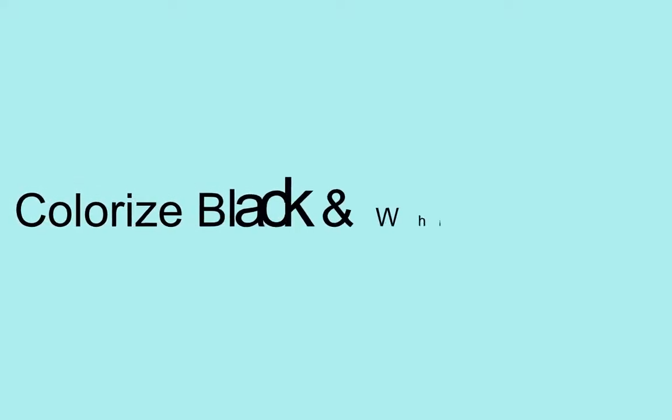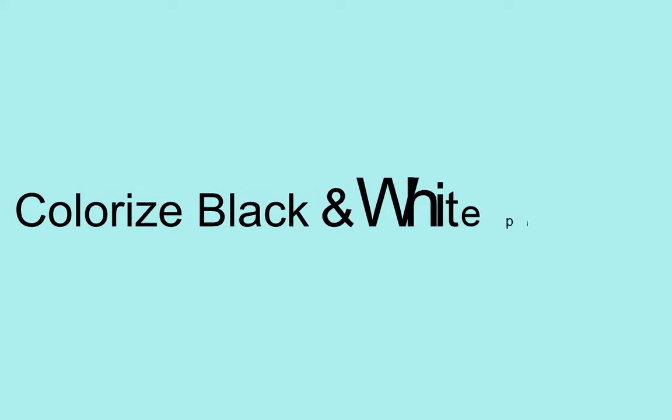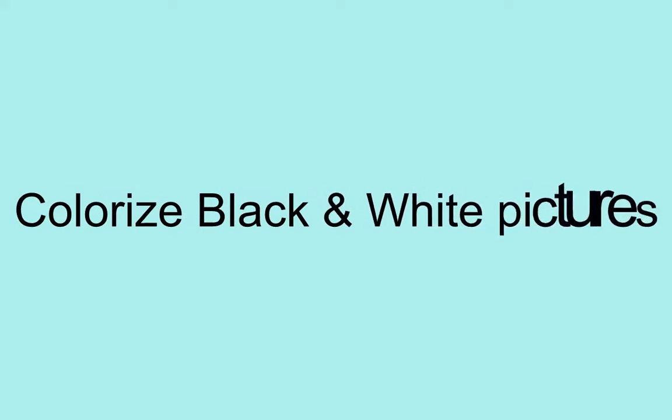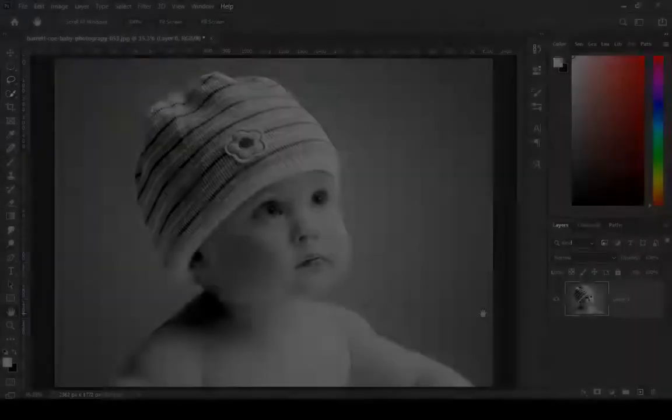Hi, welcome back to my channel. In this video we will learn how to colorize black and white photos in Photoshop. So let's begin, but before that, please subscribe to my channel and like this video.